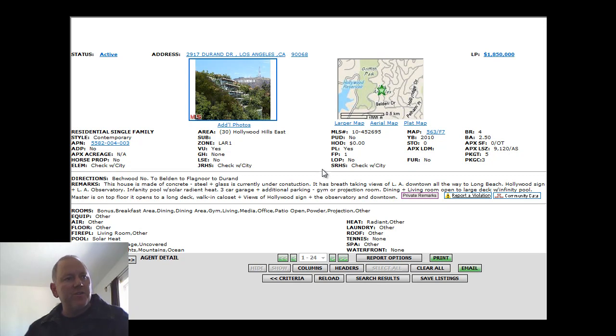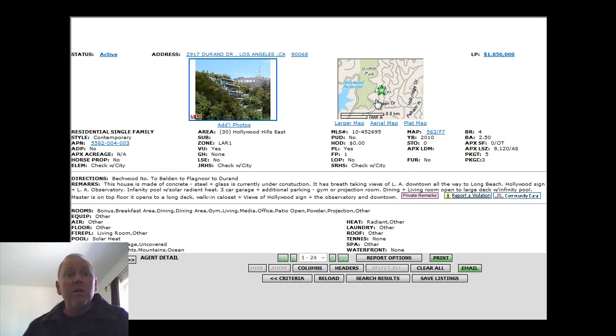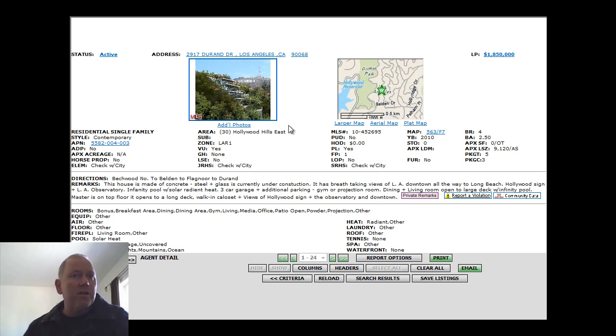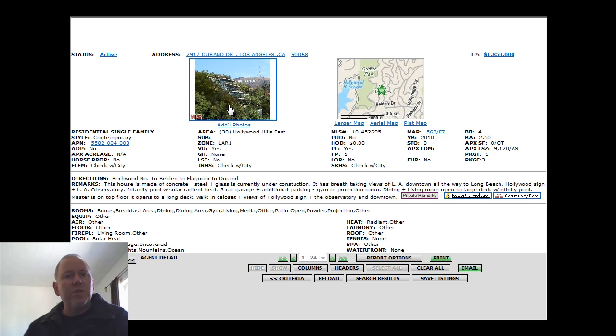The first one being 2917 Durand Drive, located right here off of Griffith Park near the Hollywood Reservoir. This is built in 2010. Still has a little bit of construction to finish. Very unique property.